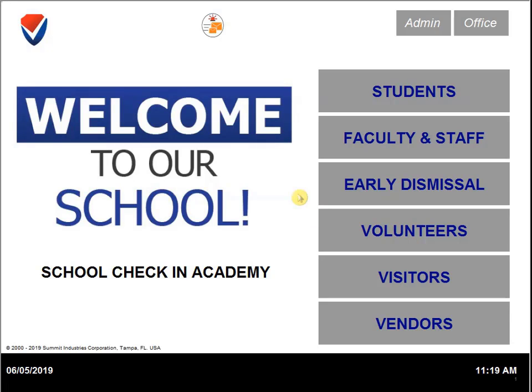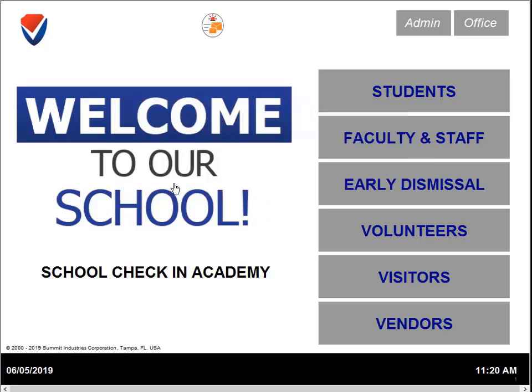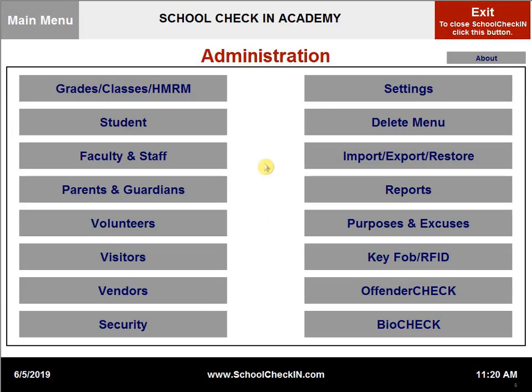If you do not want volunteers to be able to add their own off-site hours, you can turn this setting off by clicking on admin. You will need to enter your administration password. You will then need to select volunteers.